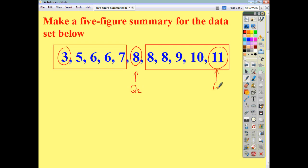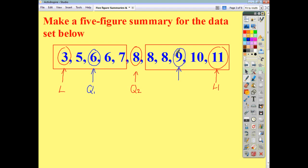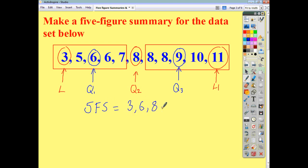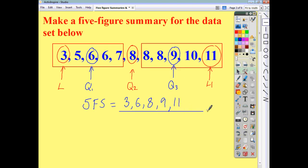This here is your highest value, and this here is your lowest value. Within each of the lower half and the upper half, we pick out the middle value. That gives us our lower quartile, Q1, and our upper quartile, Q3, which in this case is the middle value within the upper half, and that is nine. So your five-figure summary for this list of data is just three, six, eight, nine, and eleven. Pick out the lowest value, the highest value, the lower quartile, the upper quartile, and the median — write them all in order, and that is your five-figure summary.